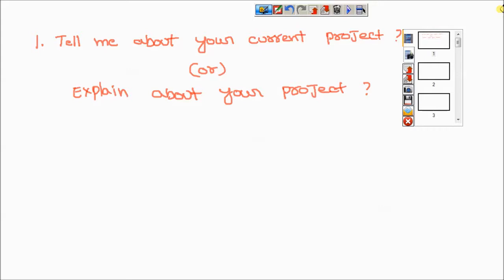Apart from explaining the architecture, explain how many modules or components your project has, and in which module you are involved. Next, explain what functionalities are available in that module — for example, login functionality, registration functionality, or other functionalities. Also explain what your responsibilities were and what you have done in this project.